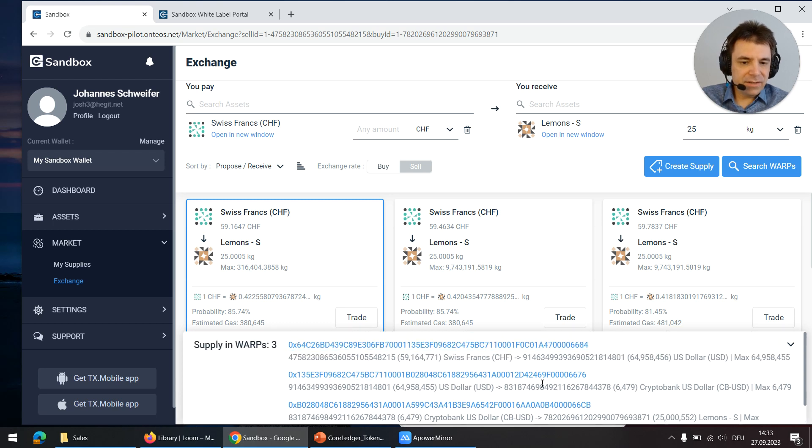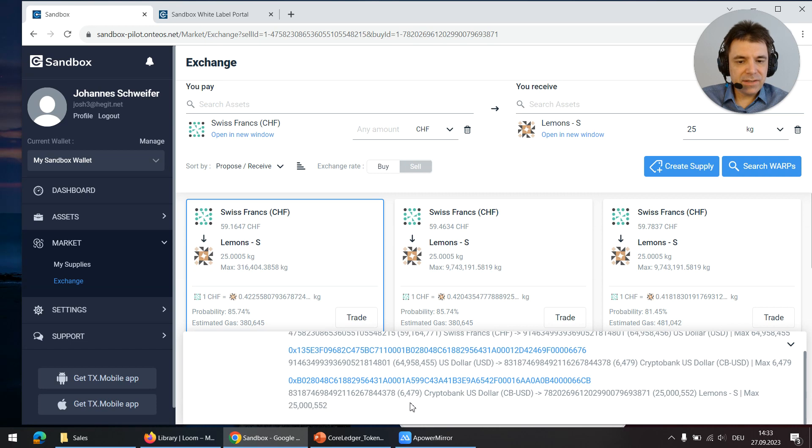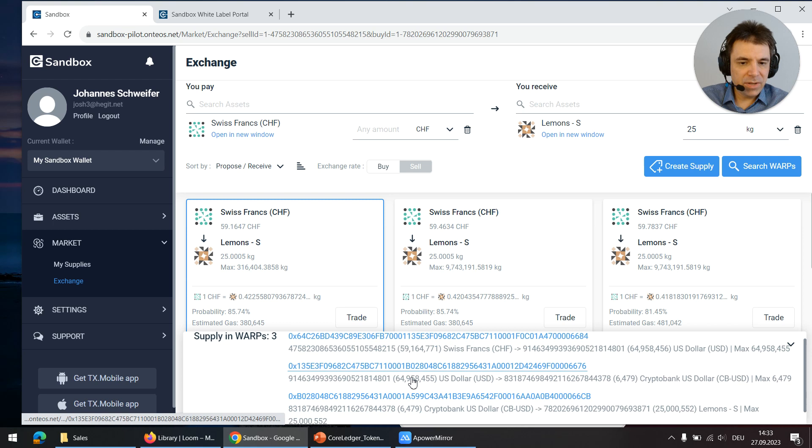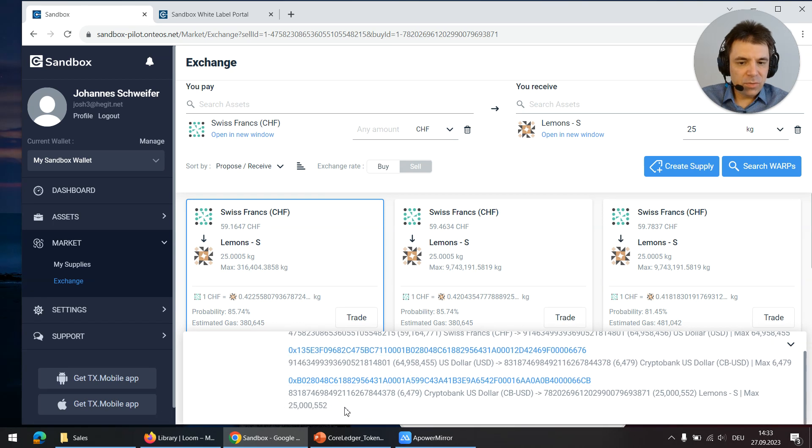The secret behind the token warp is that these three trades are executed as a single transaction, so it's fully transaction safe and it cannot break somewhere in the middle. It is always executed entirely or not at all.